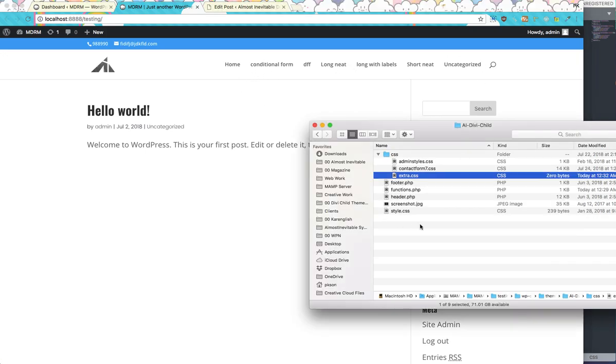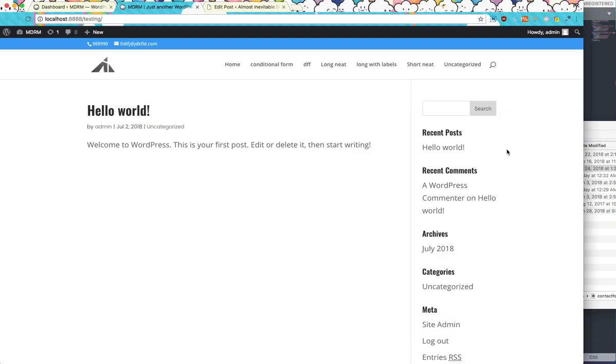So now I'm using a child theme. And in this child theme, I'm, oh by the way,